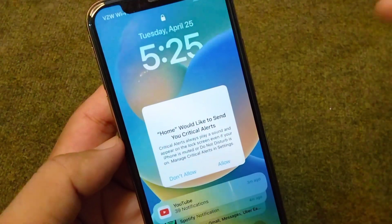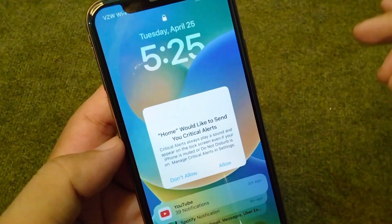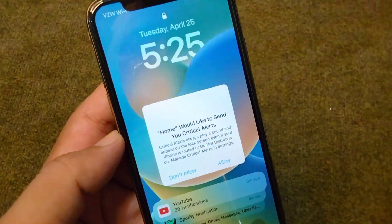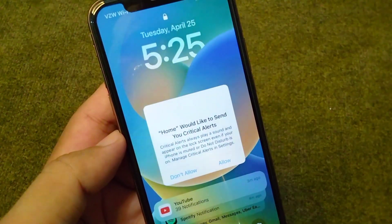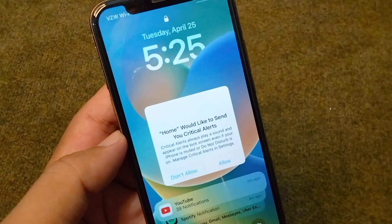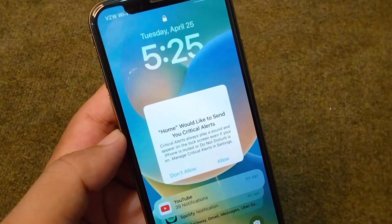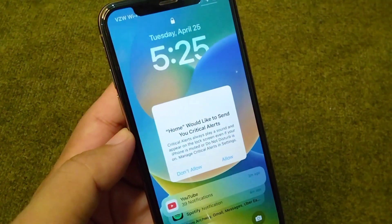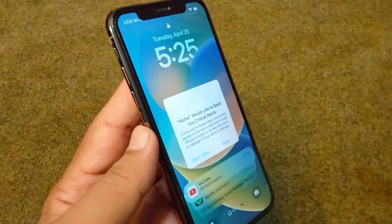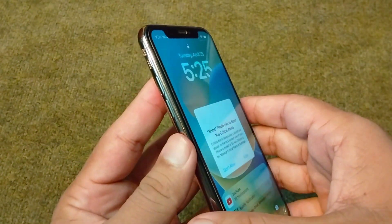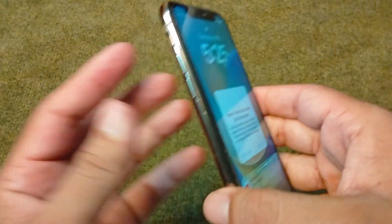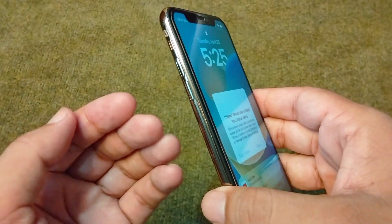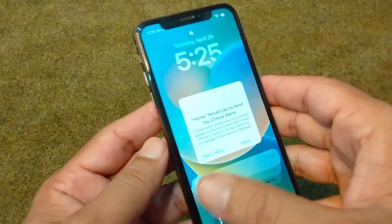To fix this problem, you will simply have to restart your device one time. Force restart your device and after this your problem will be fixed. I will show you how to restart or force restart your iPhone if your touch screen is not working and it is frozen.